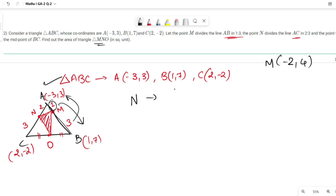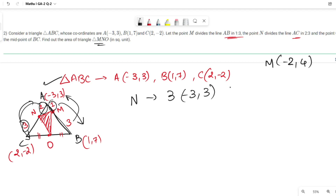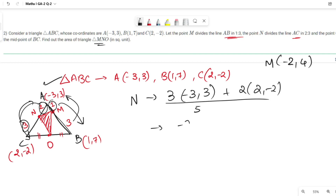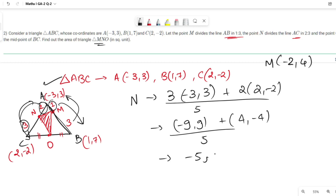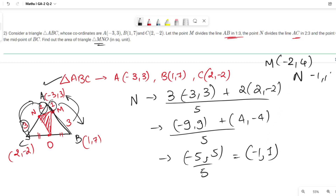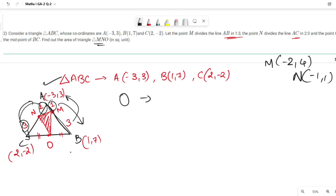For N: (3 × A coordinate + 2 × C coordinate) / (3 + 2) = (3×(-3,3) + 2×(2,-2)) / 5 = ((-9,9) + (4,-4)) / 5 = (-5, 5) / 5 = (-1, 1). So the coordinates of N are (-1, 1).